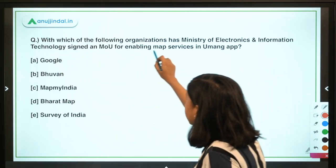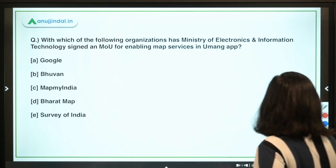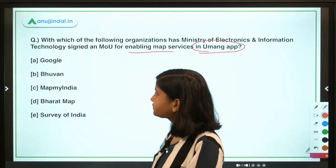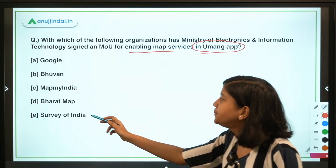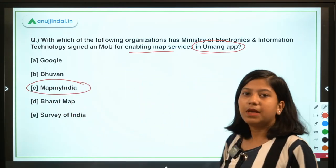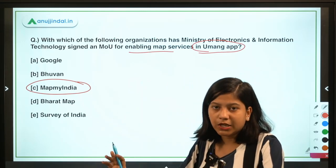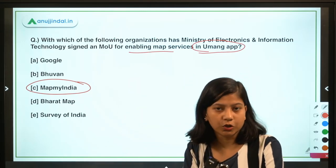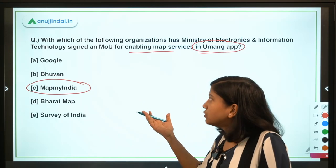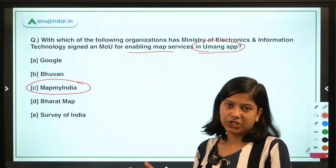Moving to the first question: with which of the following organizations has the Ministry of Electronics and Information Technology signed an MoU for enabling map services in the UMANG application? The answer is MapMyIndia. From now onward, in the UMANG application, you will get map services as well.